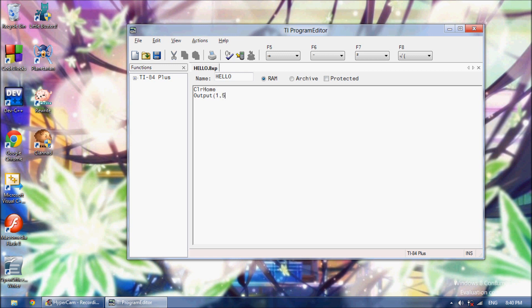So if I put this at 5, it'll print it out at the first position on my screen, it'll go over 5 and then print it there. I will print it out 1 comma 1, and then comma, and now you put in quotes the string you want to print out. I want to say Hello World, and then you don't put a closing bracket.